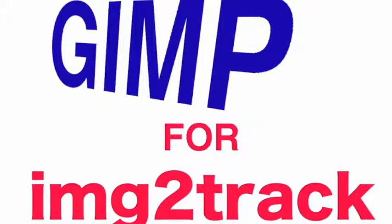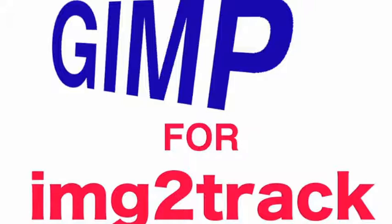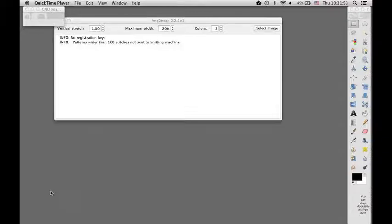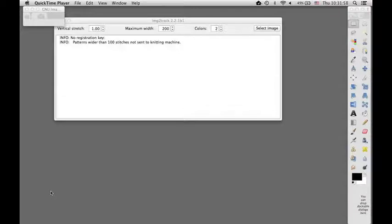Hello, this is Tanya Cunningham in Madison, Wisconsin, with a series of video tutorials on using GIMP for Image to Track. Today I'm doing a brief tutorial on one way that you might create a text image to knit onto an article.